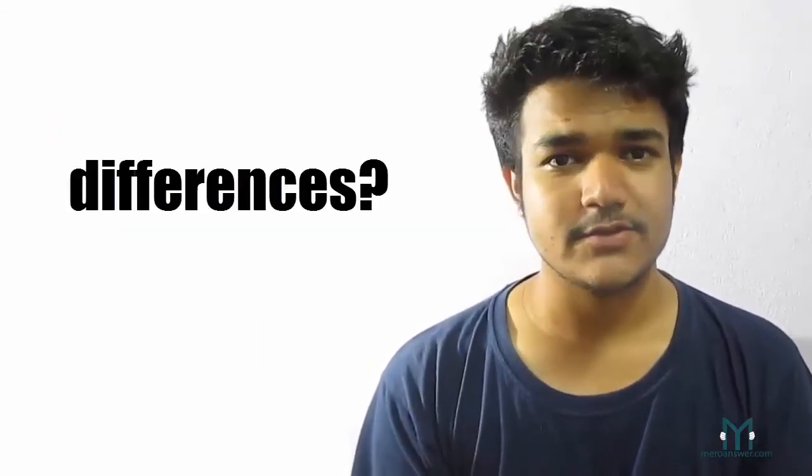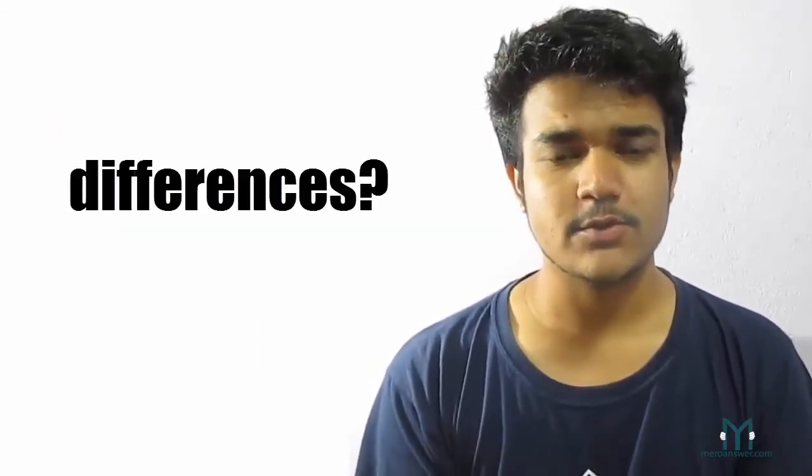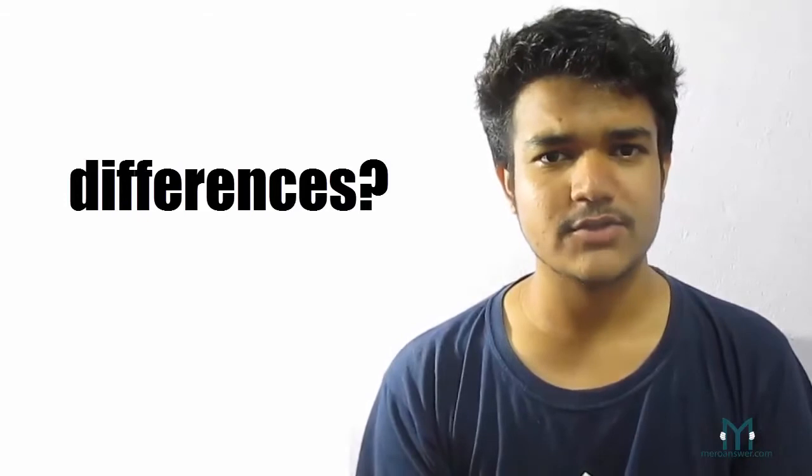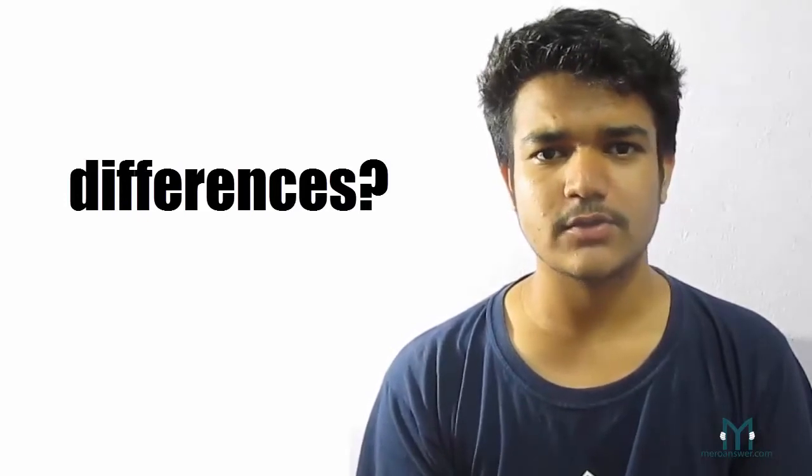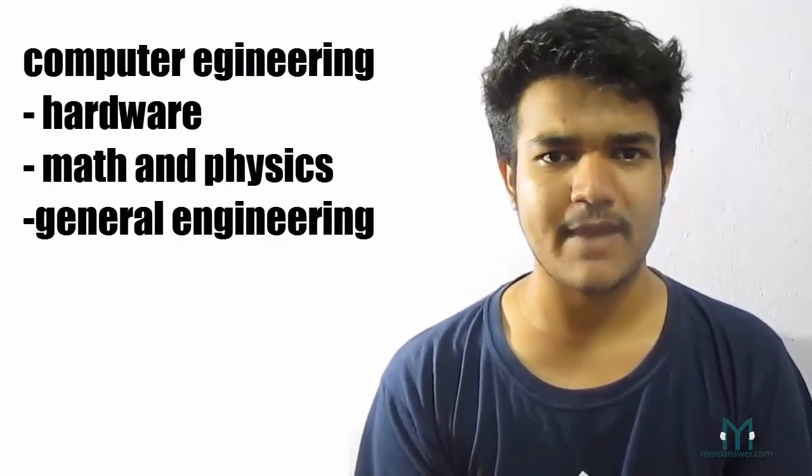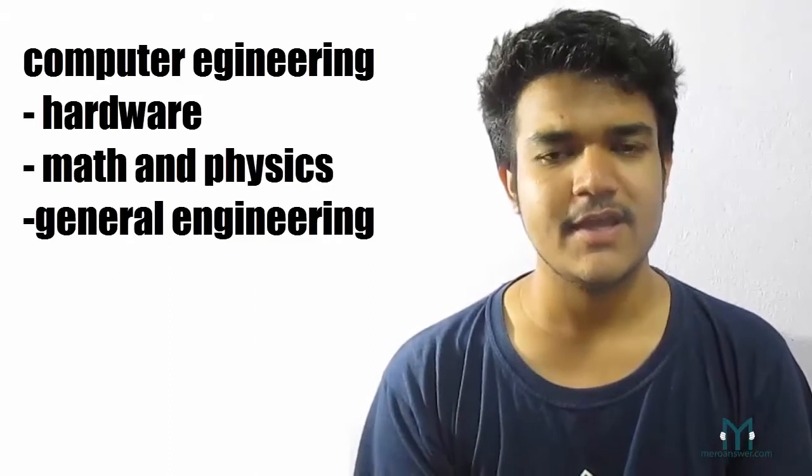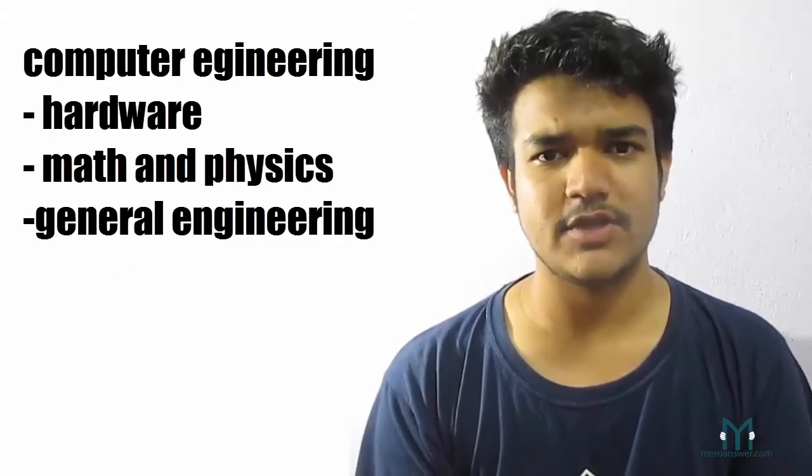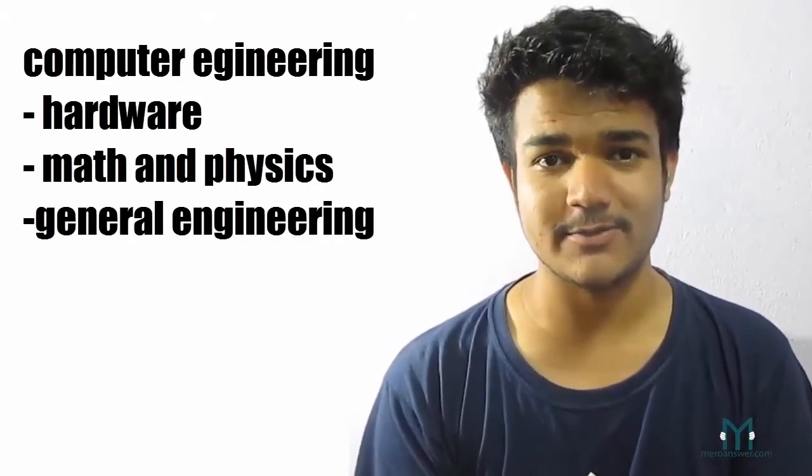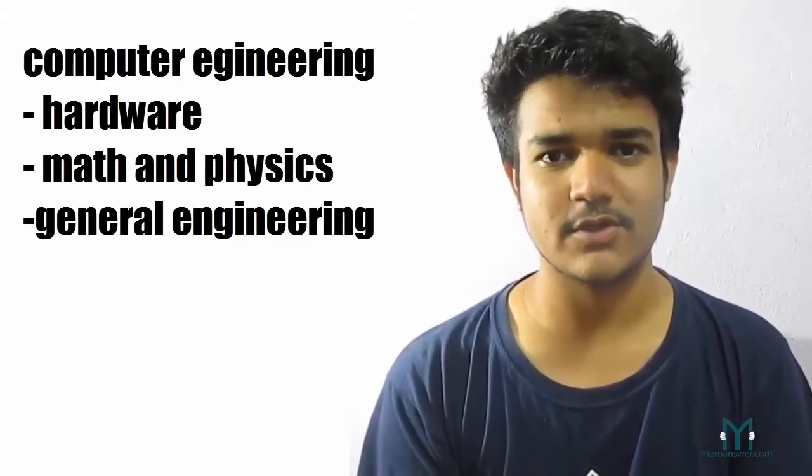So what are the basic differences in those two courses? So if you go for computer engineering, you're going to learn about hardware. You're going to learn a whole lot of math and physics and also general engineering. You're going to learn about thermodynamics, engineering,